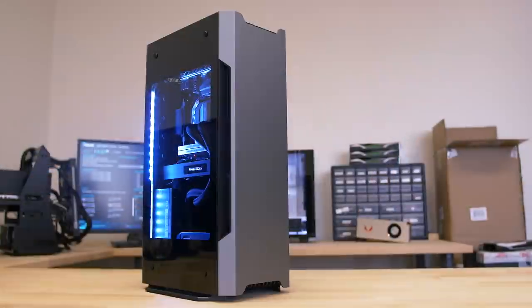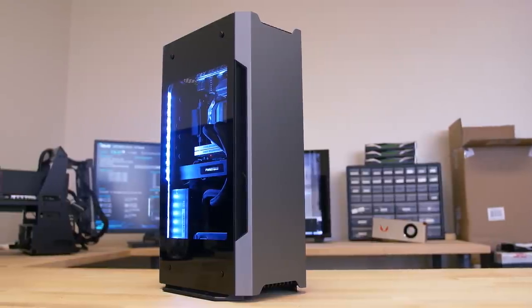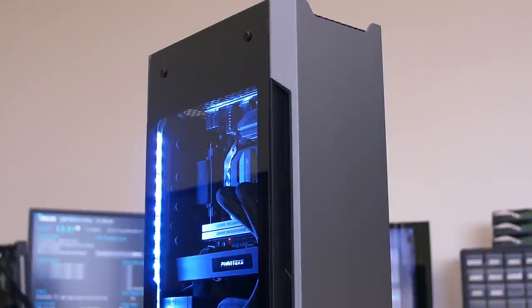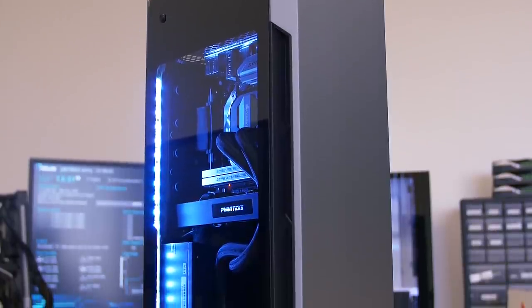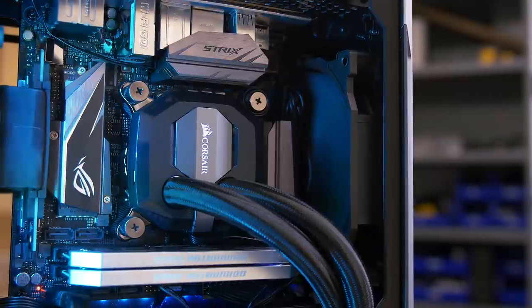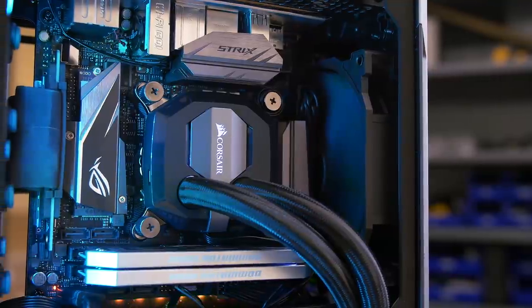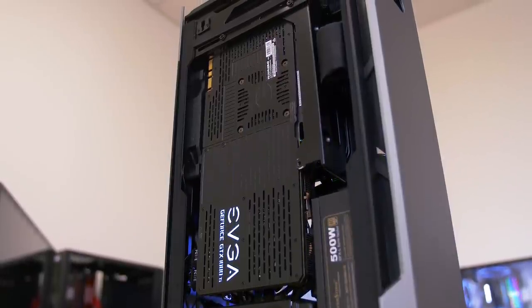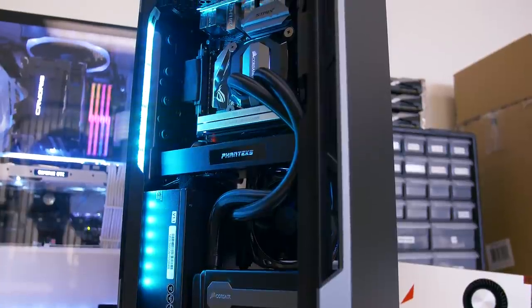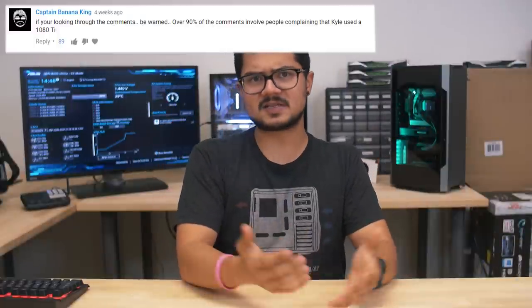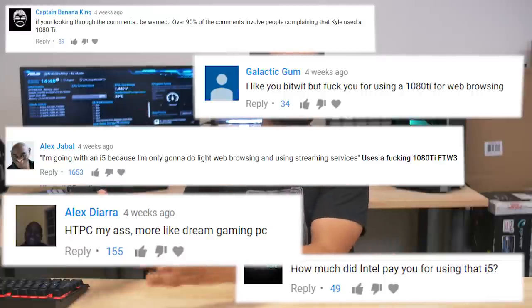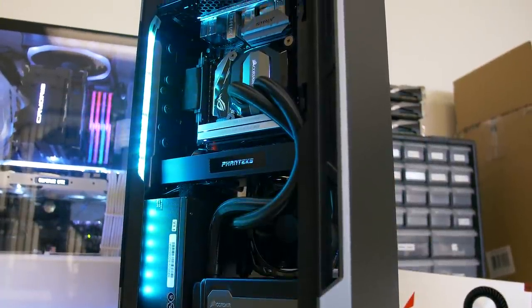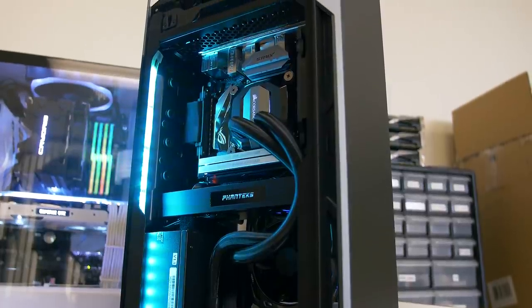So several weeks back, I built an insane HTPC for Wifey Sauce and I that may very well be too powerful for its own good. Inside of the Shift Mini-ITX tower from Phanteks is a liquid-cooled Intel Core i5-7600K paired with an EVGA GTX 1080 Ti for the Win 3 amidst an all-star lineup of other components. Needless to say, I received many complaints on the initial video about building too overkill of a home theater PC, of which I am totally guilty. Unless I decide, of course, to use the rig not just for Netflix, but some epic gaming action as well.